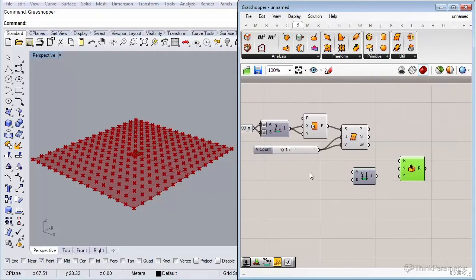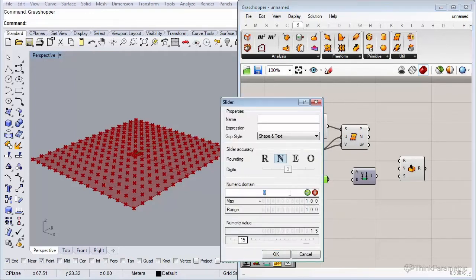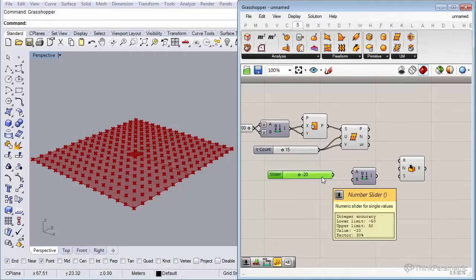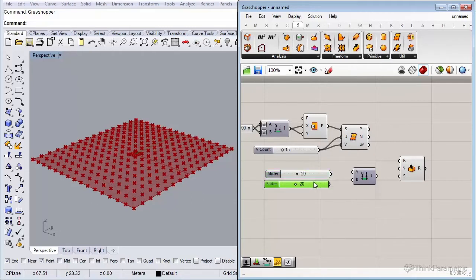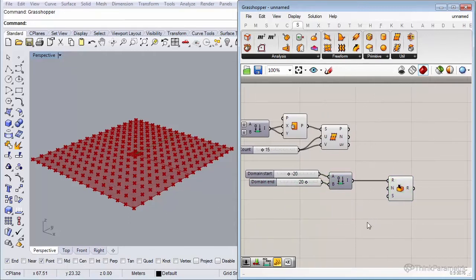Copy the previously created slider and paste it. Change its range to minus 50 to 50 by double-clicking it. Then set one slider to minus 20 and copy-paste it, setting the max to 20. Connect these to A and B of the domain. That gives us the domain for R — the random range of minus 20 to 20.